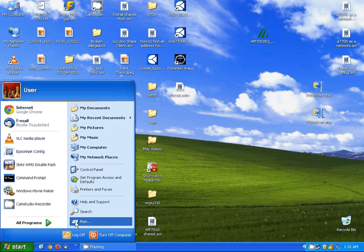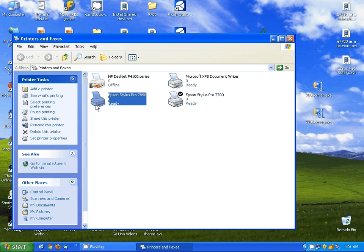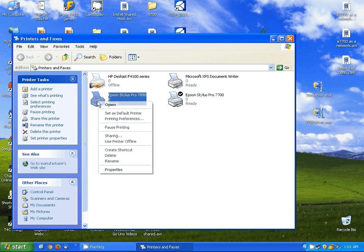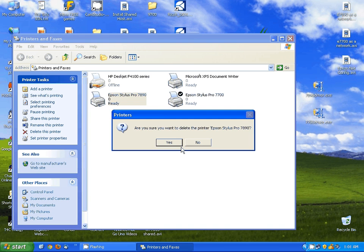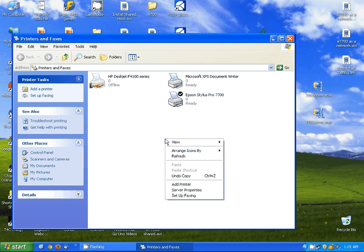The first thing you're going to want to do is open your printer list. Now I'm going to pick this Epson 890. The first thing I'm going to do is remove the printer, so we're going to delete it from the list, and then I want to remove the driver.